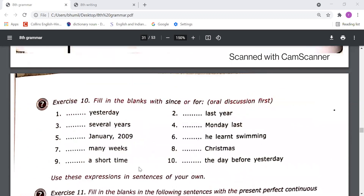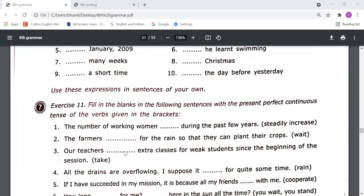On the basis of this understanding, you have to fill exercise number 10: fill in the blanks with 'since' or 'for' — oral discussion first. Then fill in either since or for, and soon I will send the answer so you can match. Exercise 11: fill in the blanks in the following sentences with the present perfect continuous tense of the verb given in the brackets. Subject will come, then has or have, then been, then the ing form of the verb.